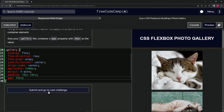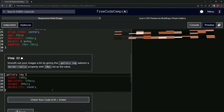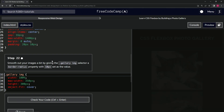So let's check the code looks good and submit it. Now we're on to step 22 and we'll see you next time.